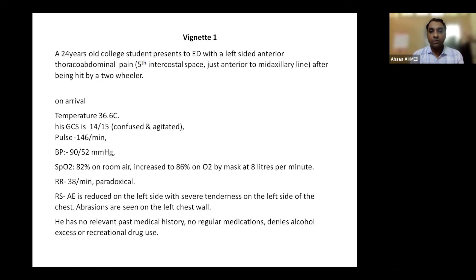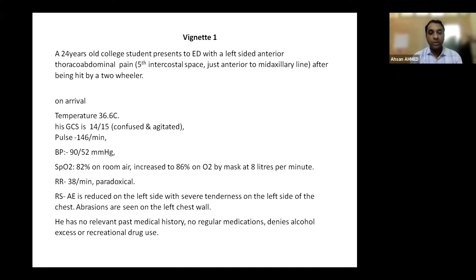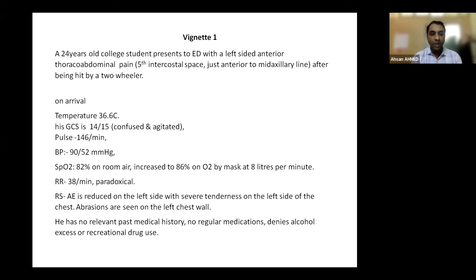Reading this case: the patient is hypothermic, his GCS is 14/15 — confused and irritated, possibly due to head injury, shock, or hypoxia. Pulse is 146/min, BP is 90/52 — patient is definitely in shock. Whether it's hemorrhagic, cardiogenic, or obstructive you have to think of. SpO2 is 82% on room air, increasing to only 86% on oxygen — patient is hypoxic. Respiratory rate is 38/min with paradoxical respiration.